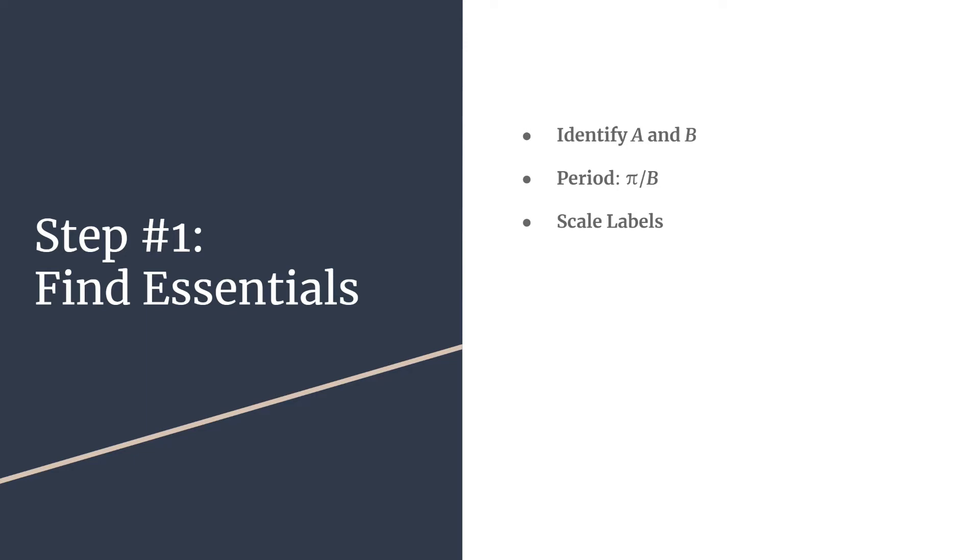To find our horizontal scale labels, we'll take the period and divide by four. We divide by four so that we break our graph into four equal pieces, and we'll get into the pattern in our next step.